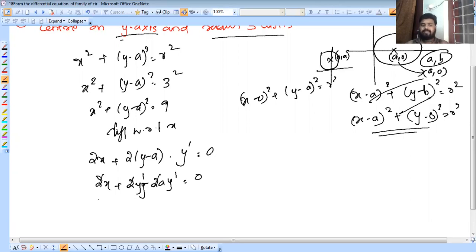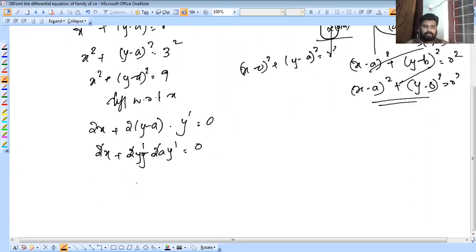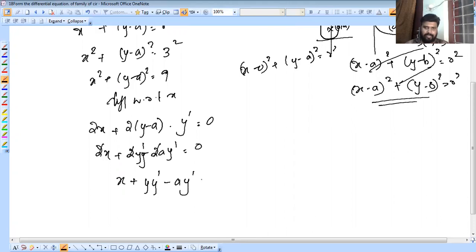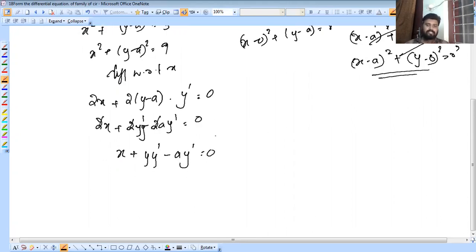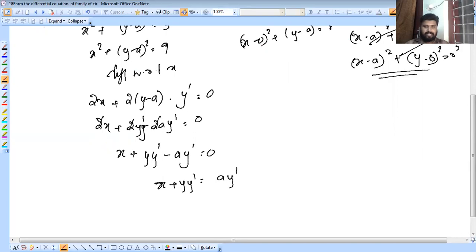We cancel the 2s. We get x + y·y' minus a·y' = 0. Rearranging: x + y·y' = a·y', so a = (x + y·y') / y'.